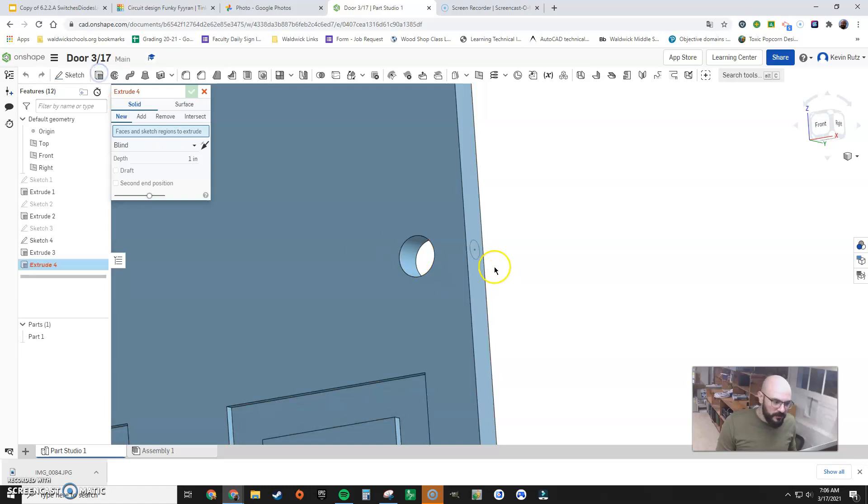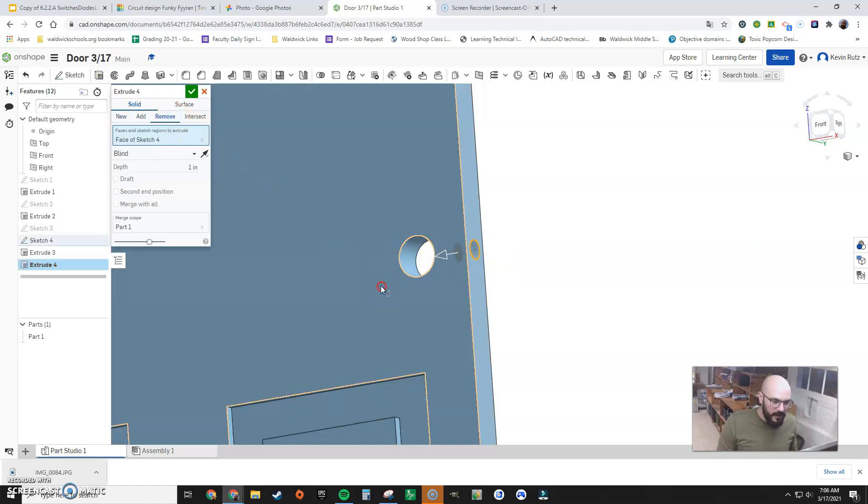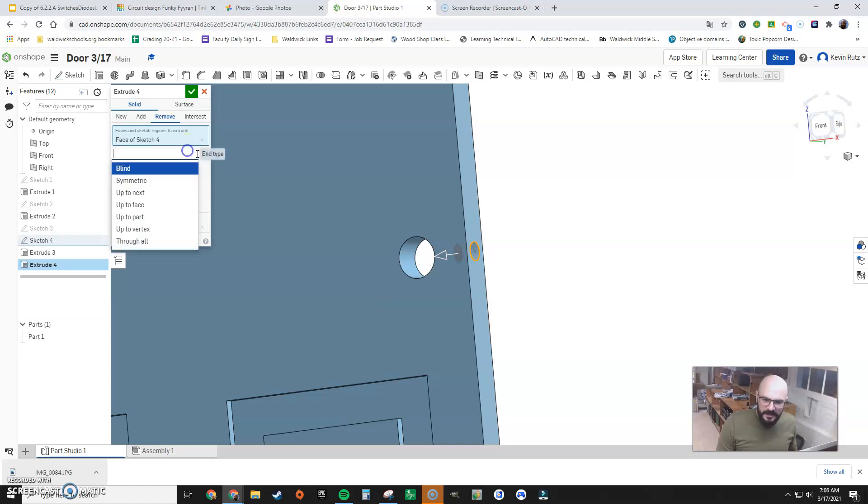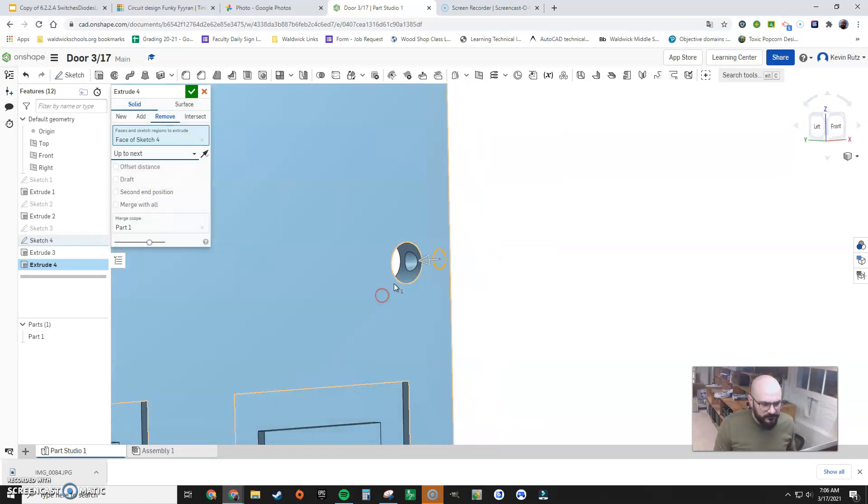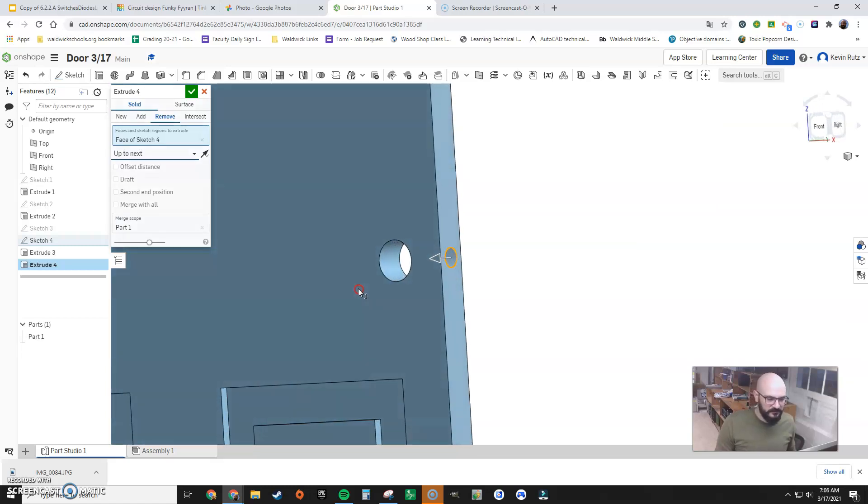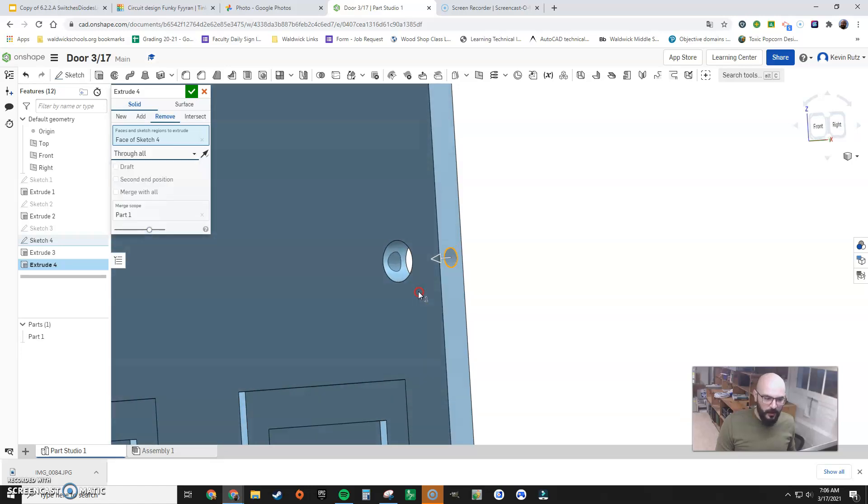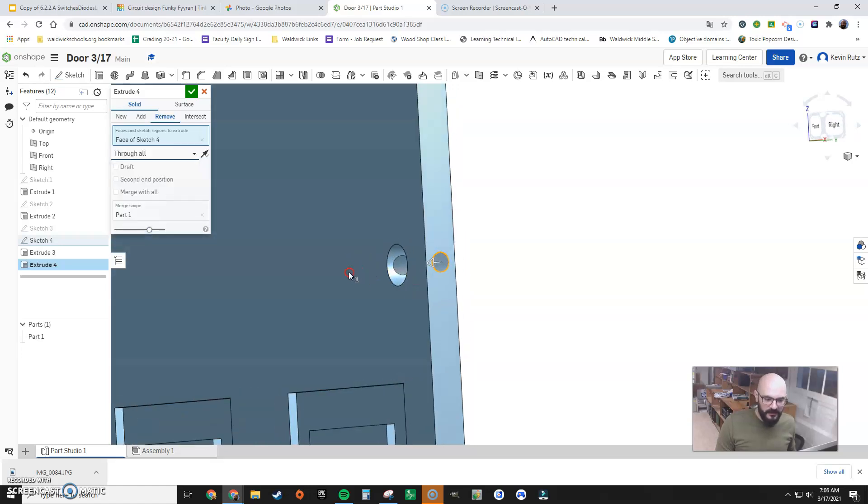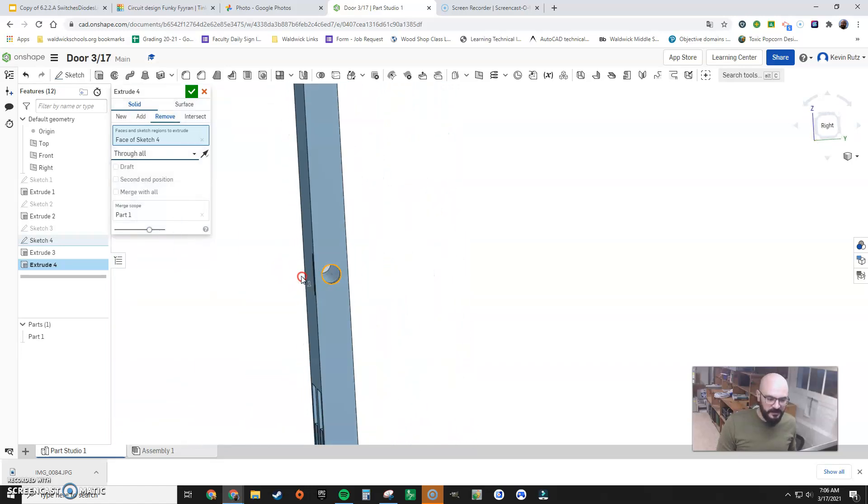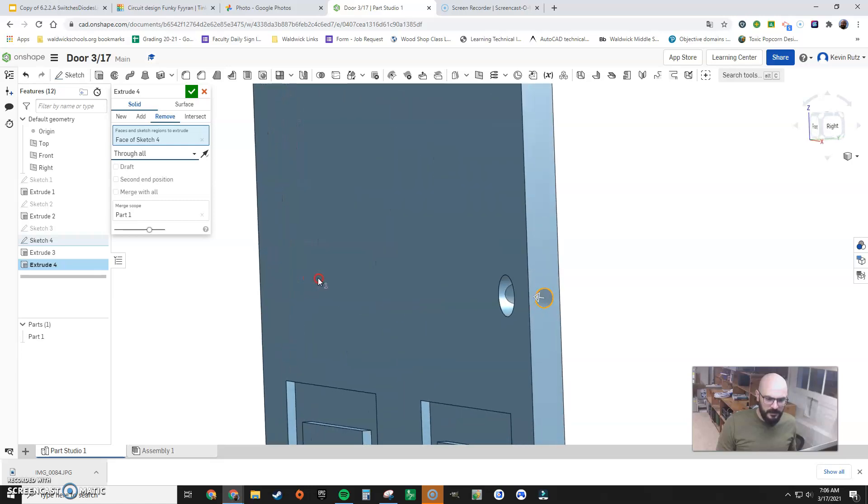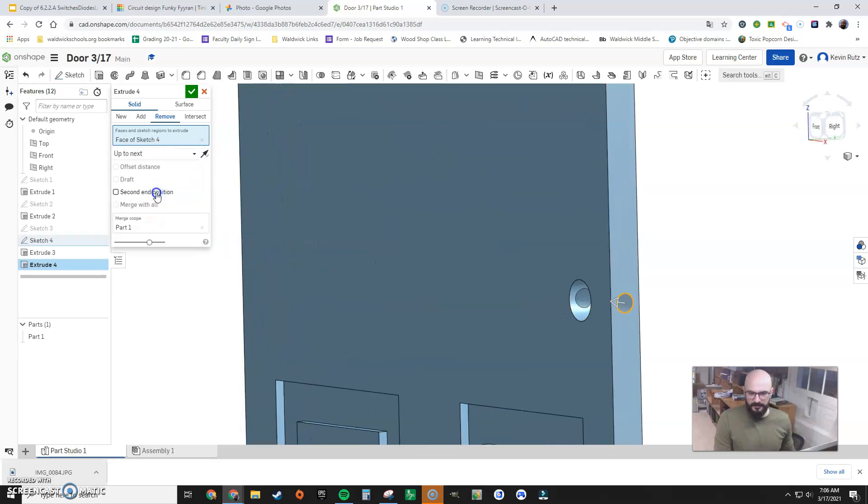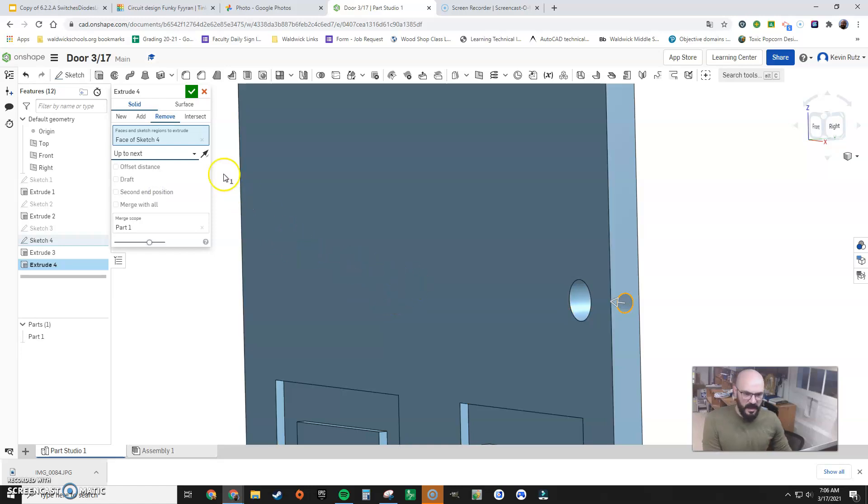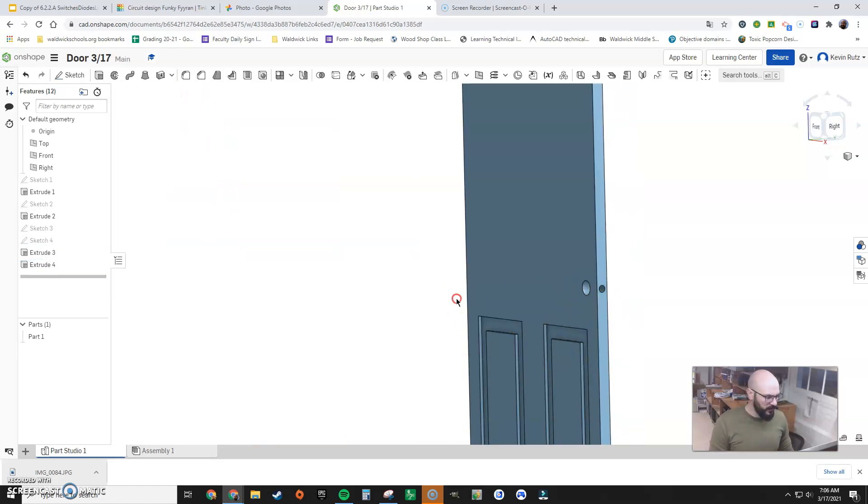Extrude. Side hole. Remove. And now I can say, let's see, up to next. Oh, look at that. Up to next. It does up to the next surface. It doesn't go here. That's really nice. If I go through all, it continues throughout the entire door. You can actually see through the door. You could do the measurement too, but I think, hey, up to next. Let's do that. Count it. Call it. We're done.